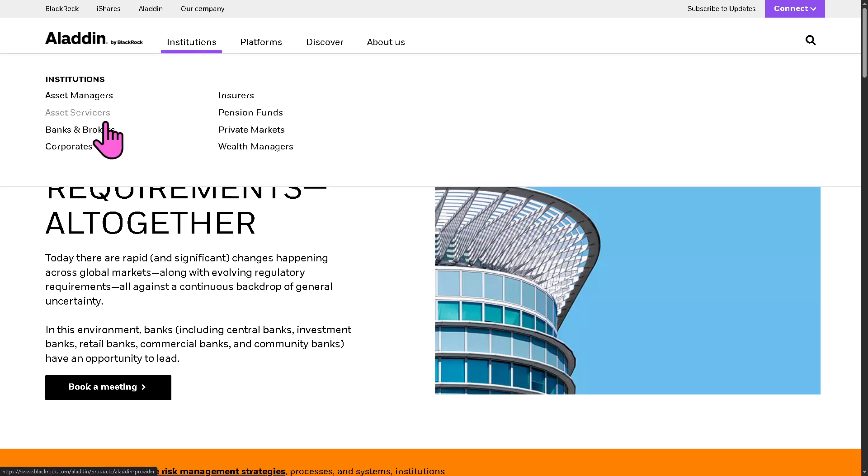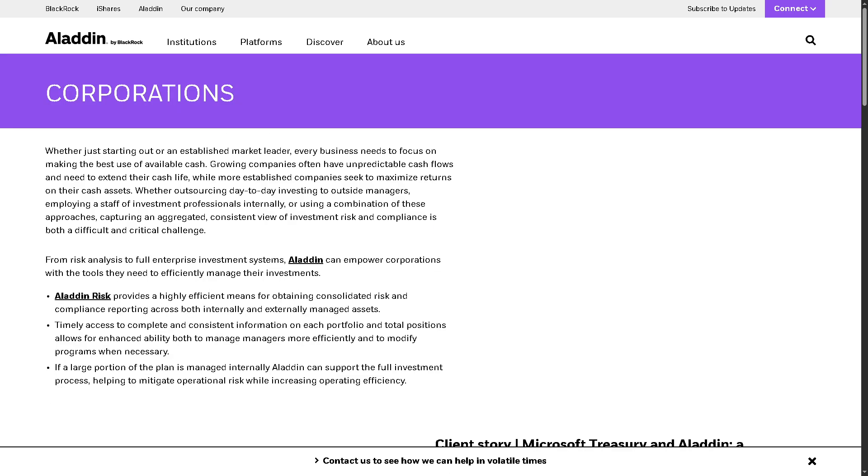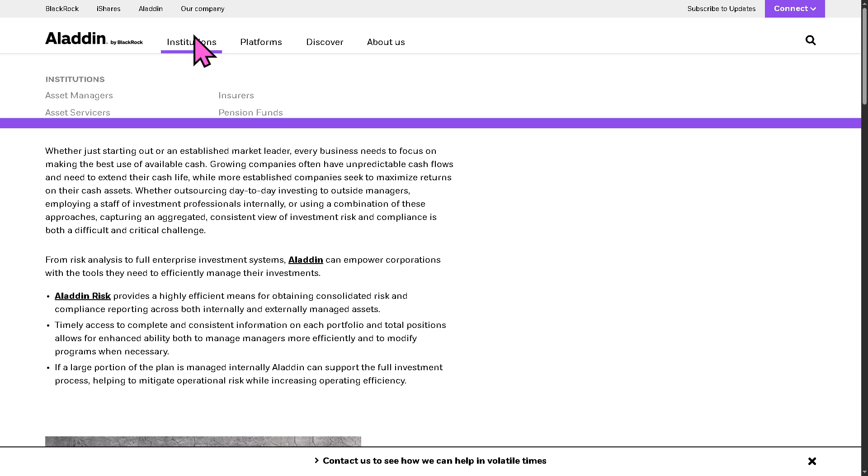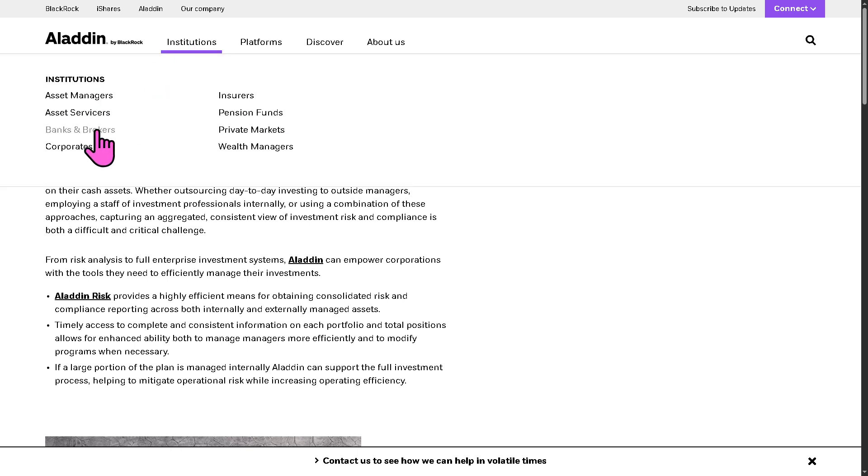And then there is the corporates. These are large non-financial companies managing treasury in corporate environments. Aladdin helps by streamlining cash and liquidity management, providing visibility into risk exposure, enhancing reporting and compliance for internal teams. All the while, they also have the insurers.